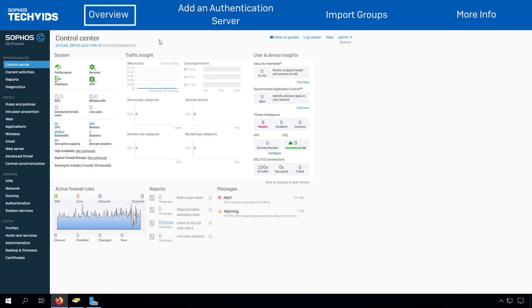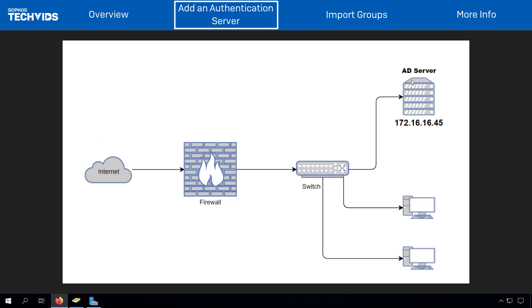All the steps that we're going to follow today can be found in the configuration documentation, the links for which are available in the video description. Here in the example, there is an Active Directory server with IP address 172.16.16.45.